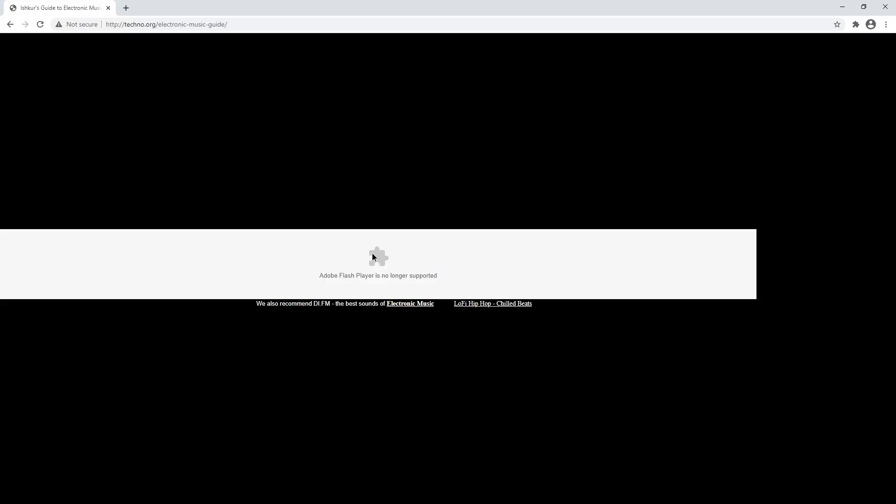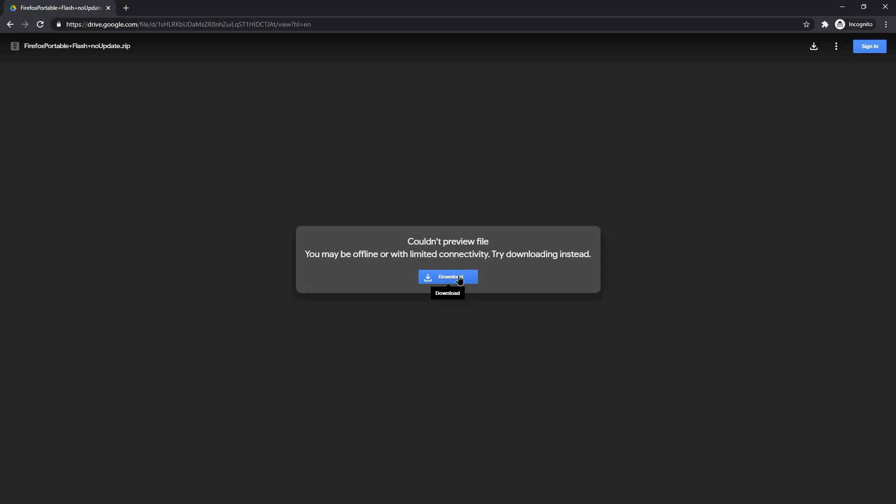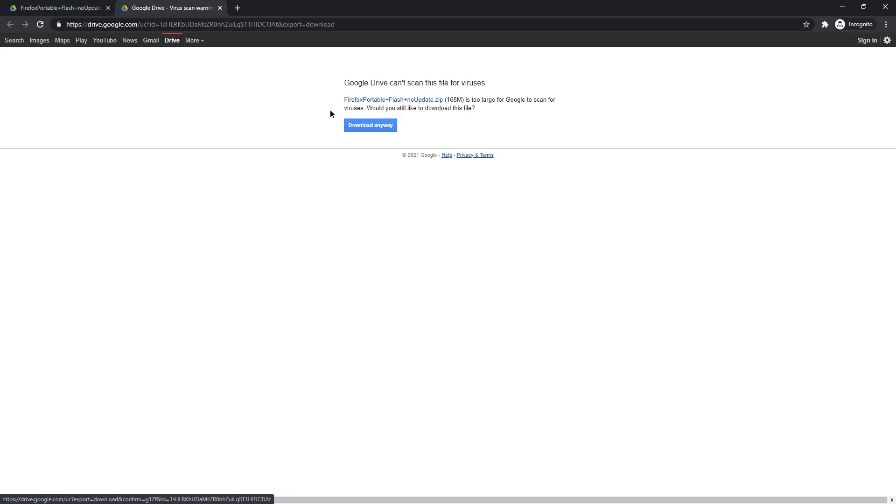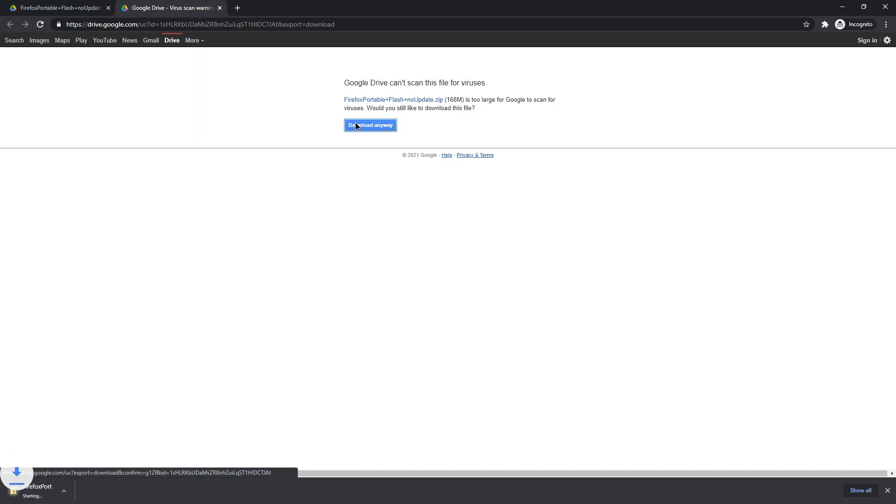Please note that this is completely unsafe and nobody should ever do this. Just like nobody should ever install Windows XP without any service packs, write all their passwords in a text file on their desktop and start visiting shady websites in the oldest version of Internet Explorer they can find. Wanting to check out Ishkur's Guide to Electronic Music 2.5 is one good reason to use Flash today.